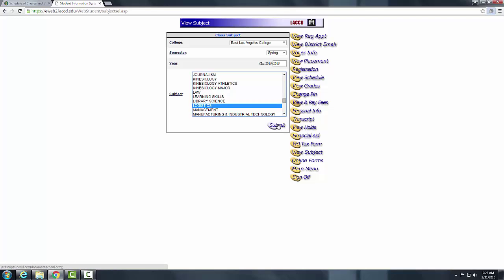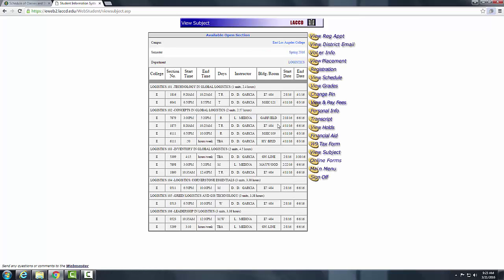We now see all the different classes the Logistics department offers: Logistics 101, 102, 103, 104, 105, and 106 — these are all the available courses. One important thing to note is that they have different start and end dates. For example, one starts in April and another has already started. Choose the one that fits your schedule.